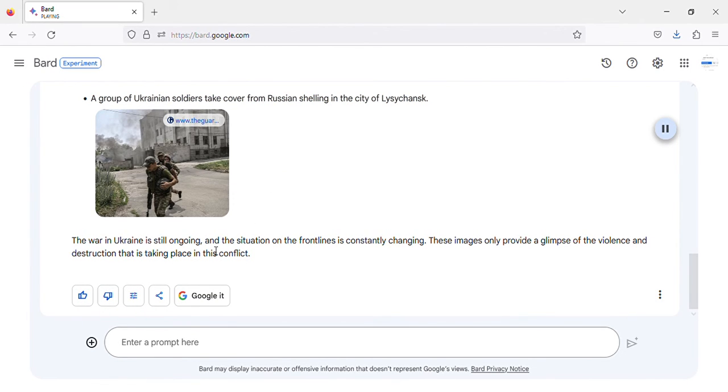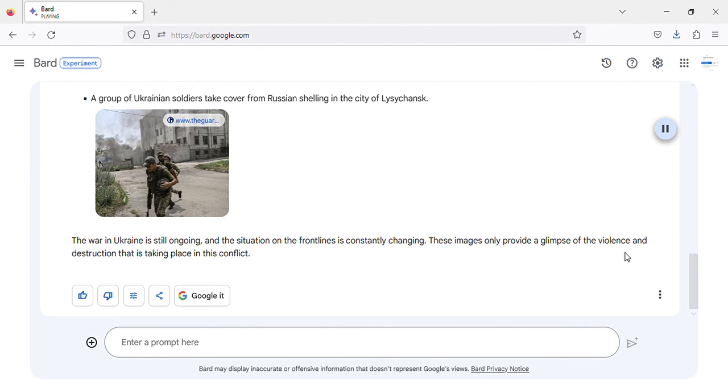The war in Ukraine is still ongoing, and the situation on the front lines is constantly changing. These images only provide a glimpse of the violence and destruction that is taking place in this conflict.